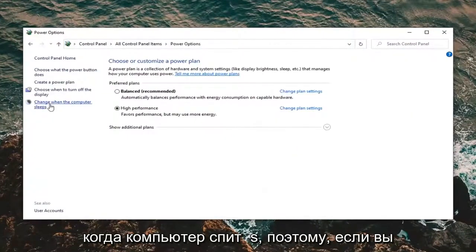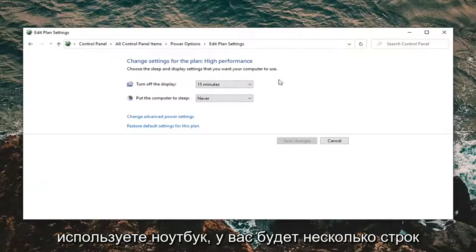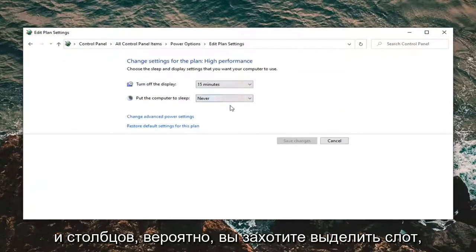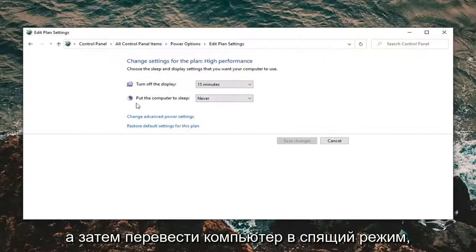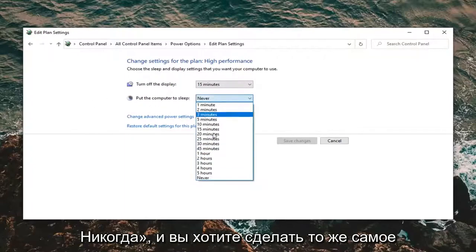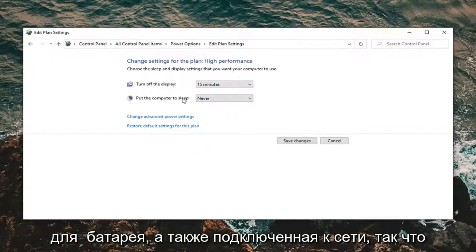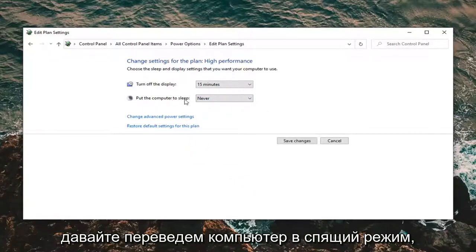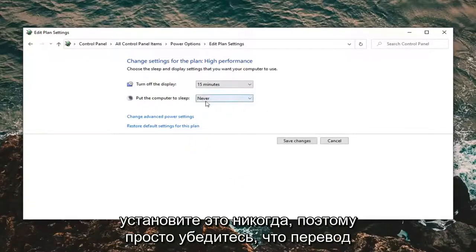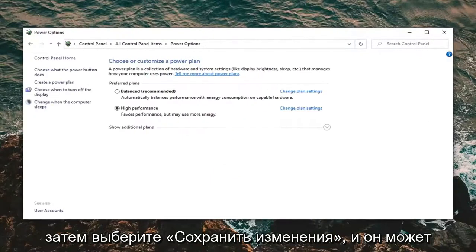Select "Change when the computer sleeps." If you're using a laptop you'll have multiple rows and columns here. You want to select underneath "Put the computer to sleep" and make sure this is set to Never — do this for both battery and plugged in. So set put the computer to sleep to Never, then select Save Changes.